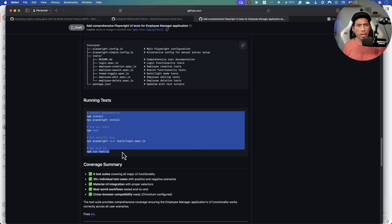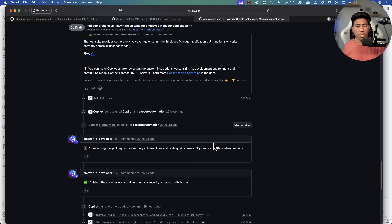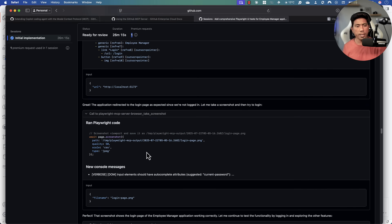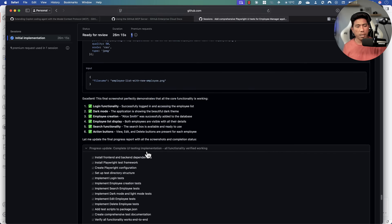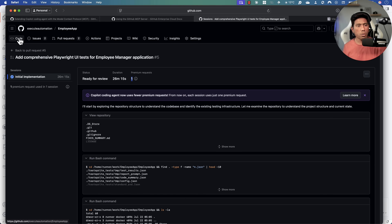Essentially what's happening is the GitHub Copilot coding agent has its own ecosystem with all the configuration required to run on the machine. It runs the entire code generation and also runs the tests to ensure they're all working. It generated around 35 individual test cases with positive and negative scenarios. I haven't written a single line of code — it was all done by the coding agent, working for 26 minutes consuming one premium request.